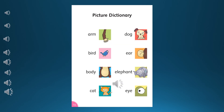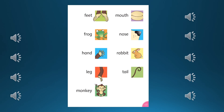Arm. Bird. Body. Cat. Ear. Elephant. Eye. Cat. Dog. Feet.